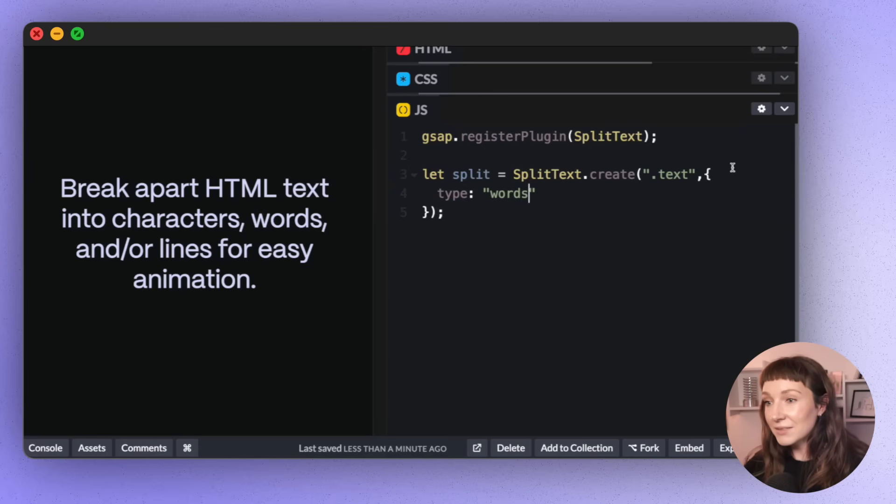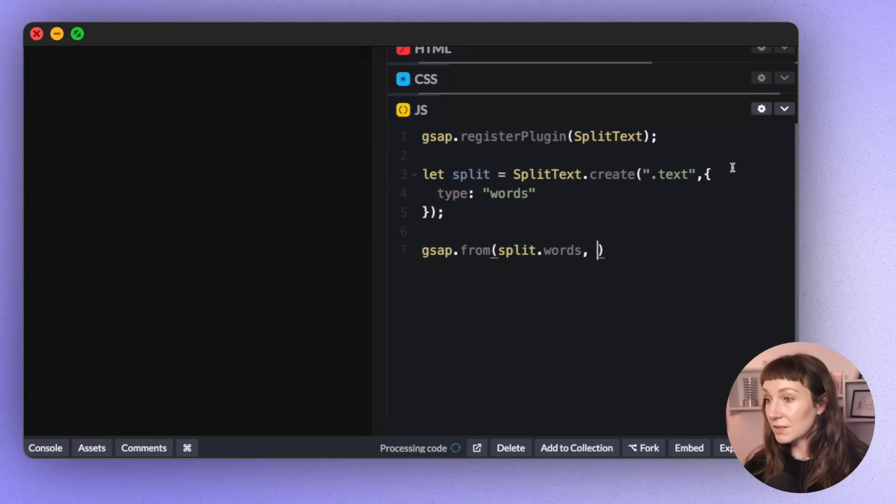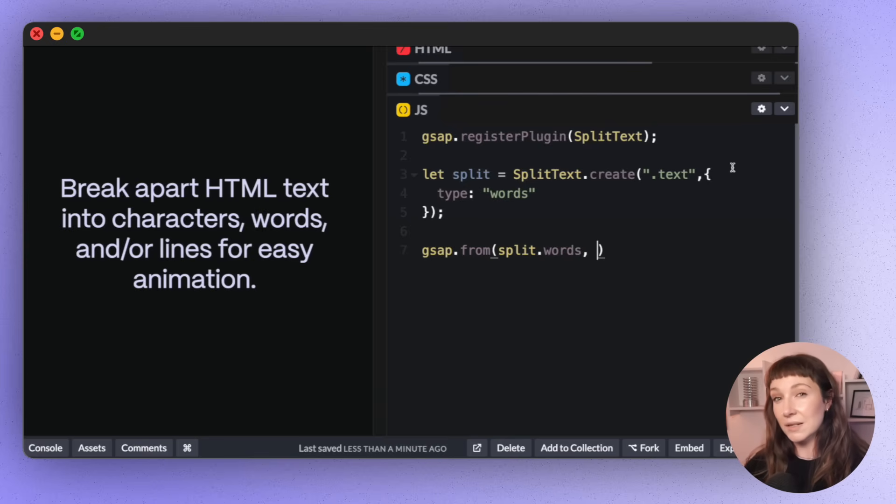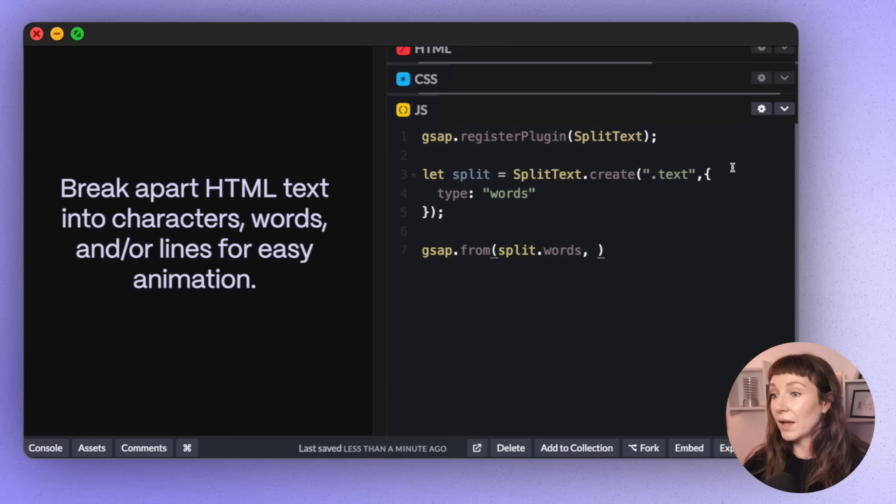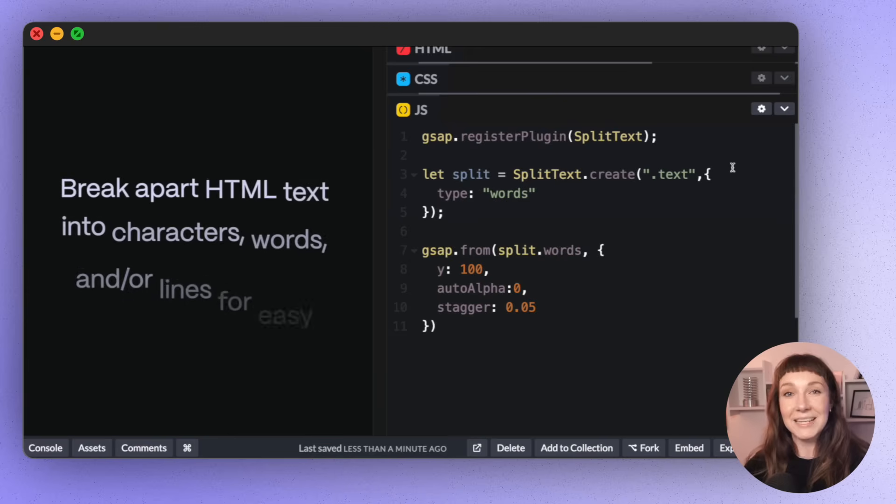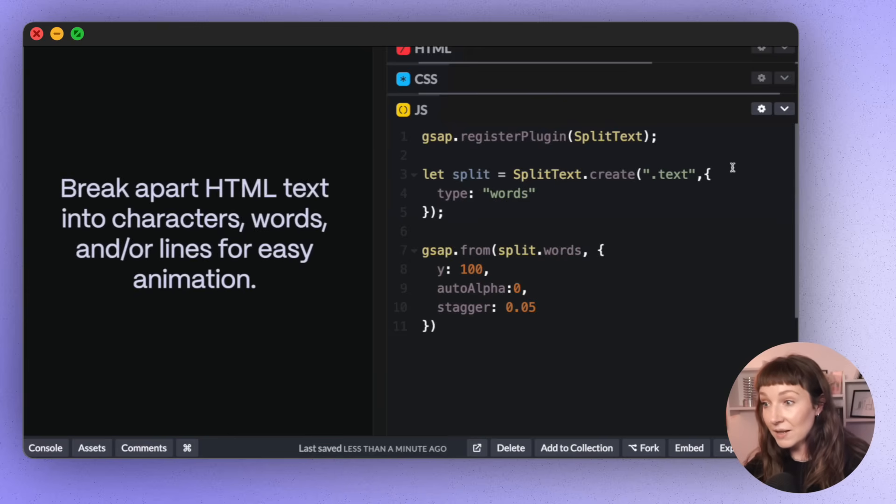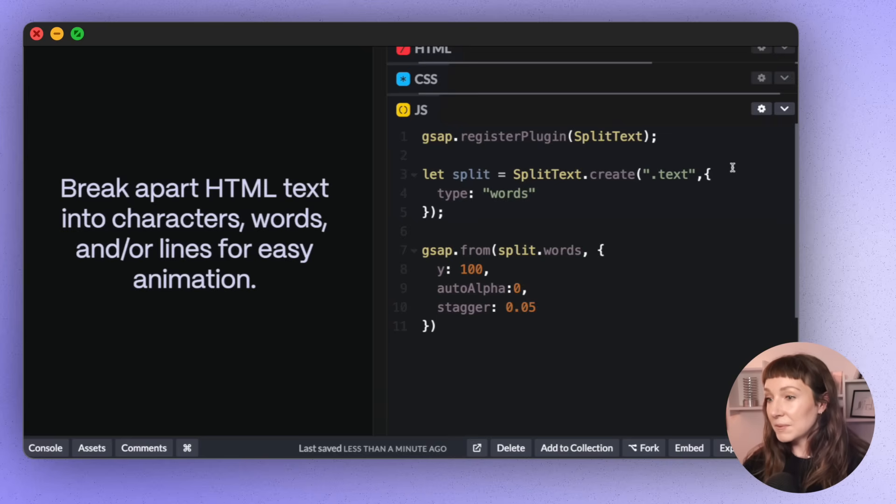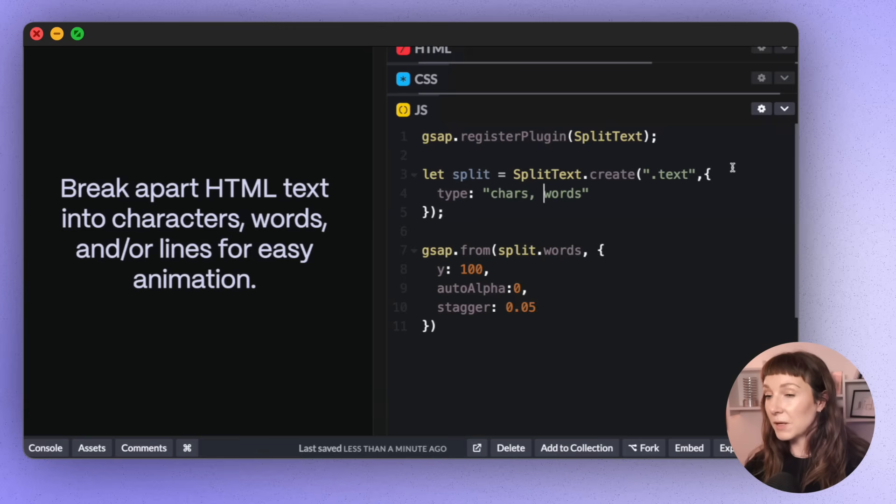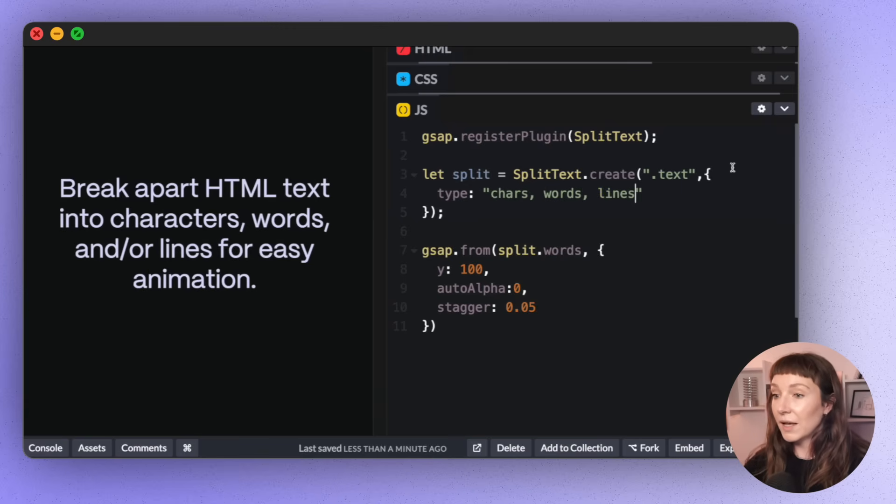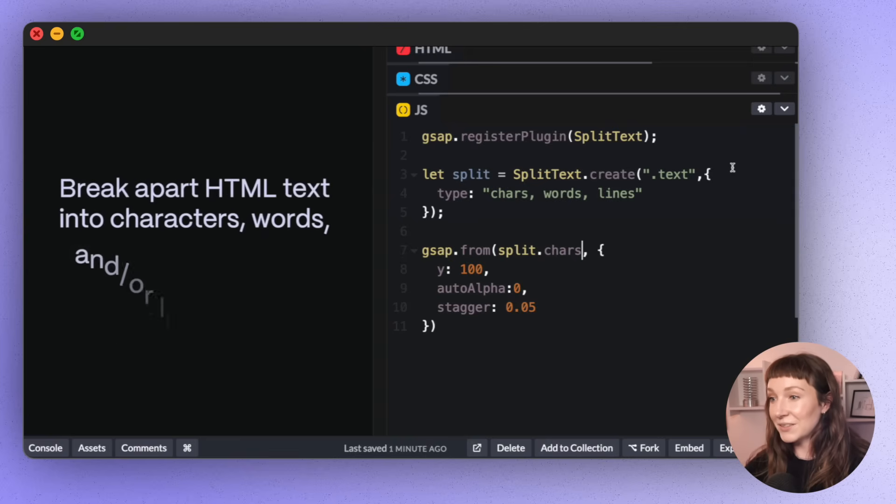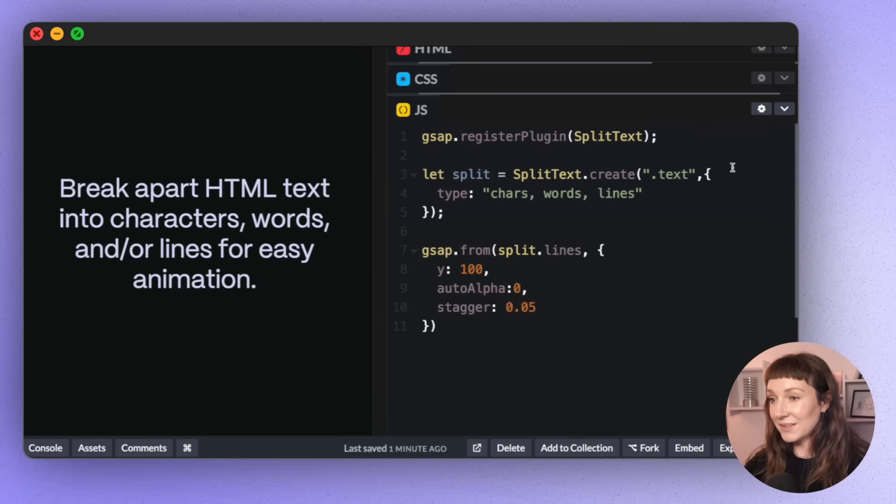So we'll add a little GSAP tween here, and then we'll grab those words. So you can access your characters and words and lines on the SplitText instance itself, which we called split. And then we'll do a little GSAP tween to stagger them in. Lovely. So we can access lines and characters in the same way, by accessing the properties where the array of elements live. So the type property accepts a comma separated string. So let's pass in the other values. And then we'll swap this little bit out here, so you can see the different animations.